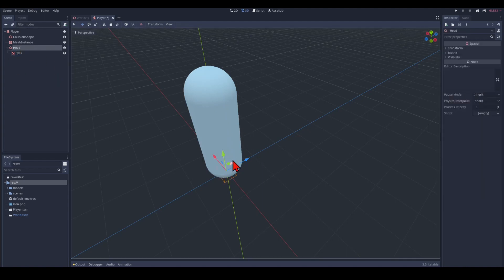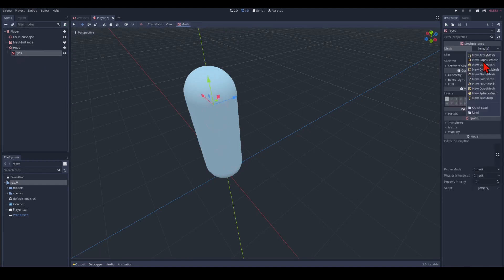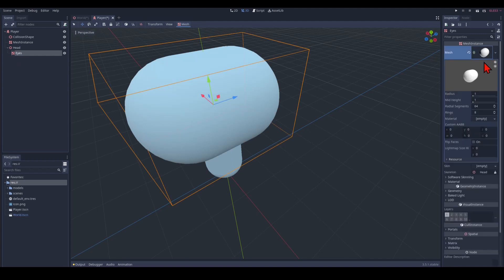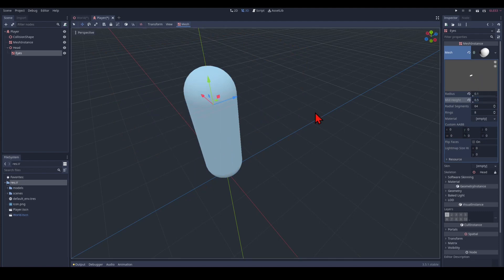So we move this head up roughly to where the head would be. And the eyes gets another capsule. Far too big in my opinion. So we make that a 0.1 and a 0.5. And move that out.